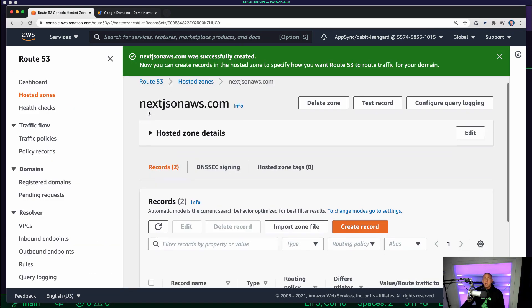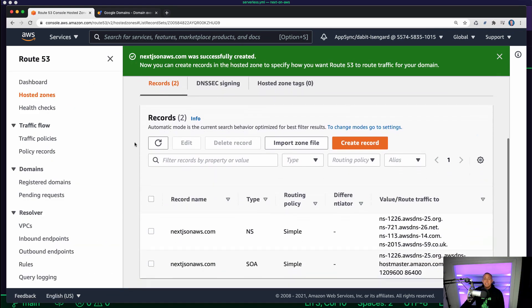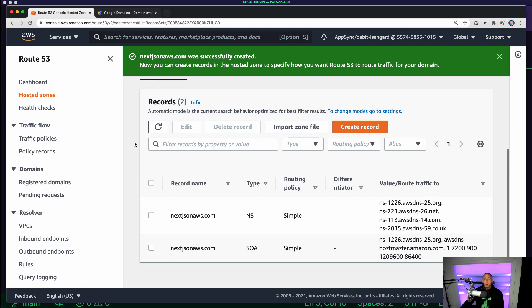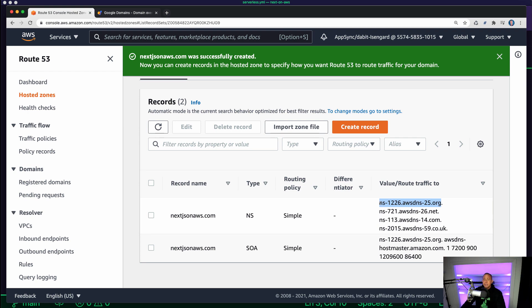And once this is created, it's going to give us the name servers that we're going to need to configure our DNS and our domain provider. So I'm going to see these four name servers and start copying them over.